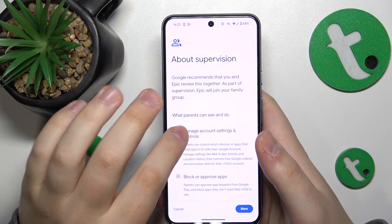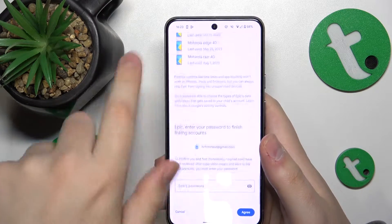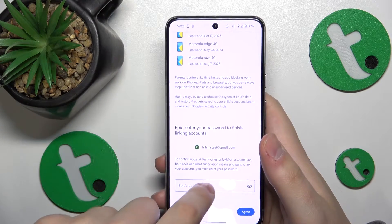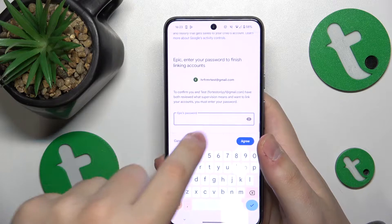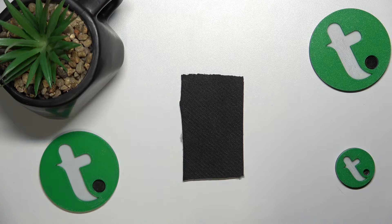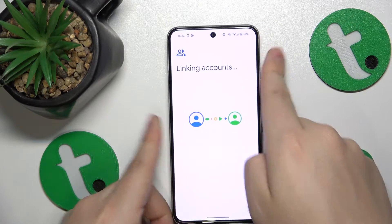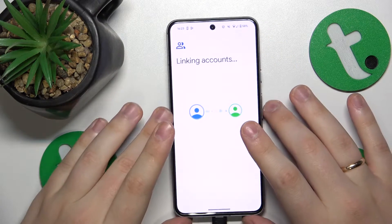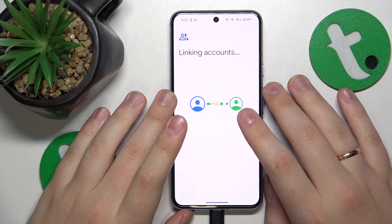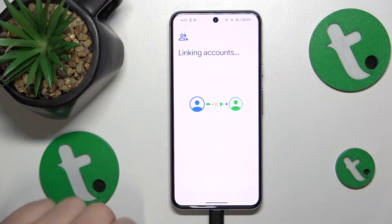Here at the About Supervision step, you'll need to scroll all the way to the bottom of the page and input the child's Google account password once again. Then tap the Agree button and in the following dialog window allow the supervision, and wait a few seconds for the parental and child accounts to get linked together.